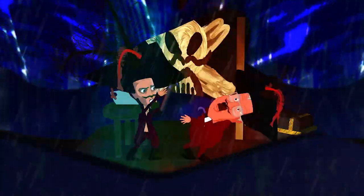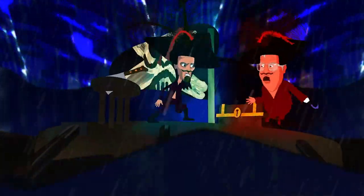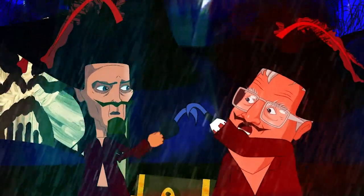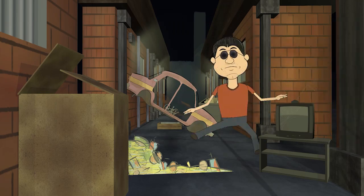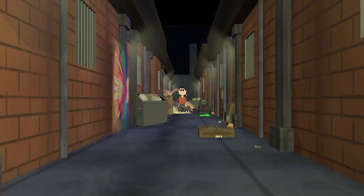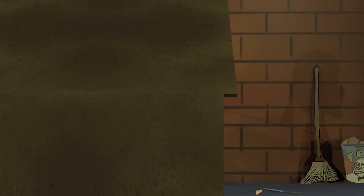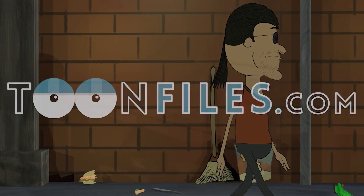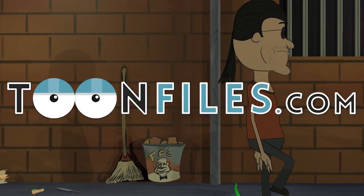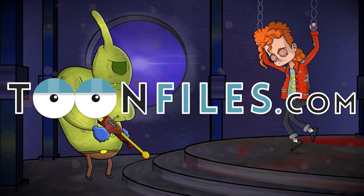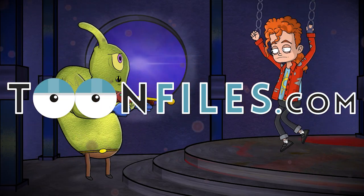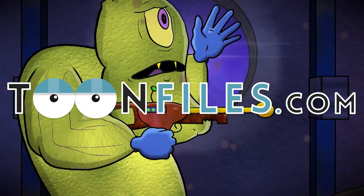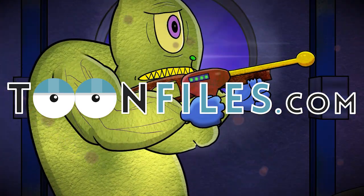This is just one video of a multi-part course where I overview different animation software to determine which software is best for you. This is a free course and you can gain access on toonfiles.com, and I also have premium courses that go deeper as well. I hope you learned something and enjoy!